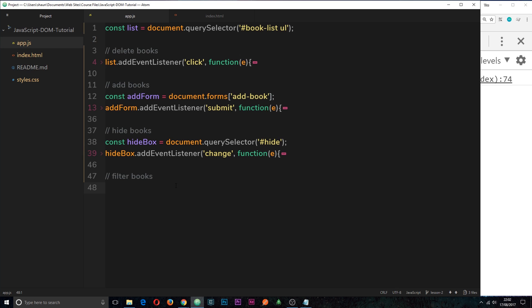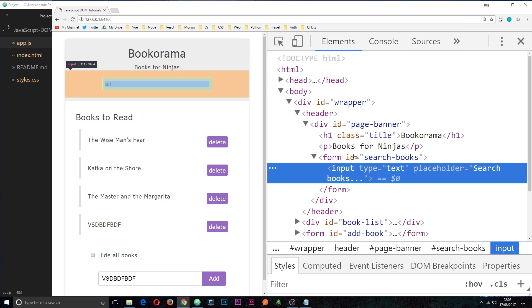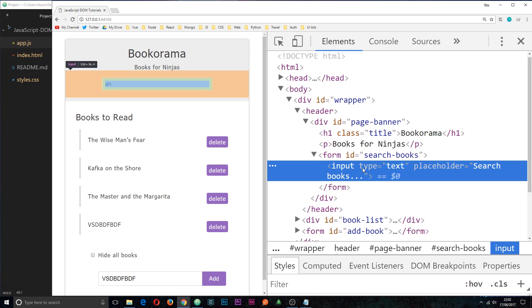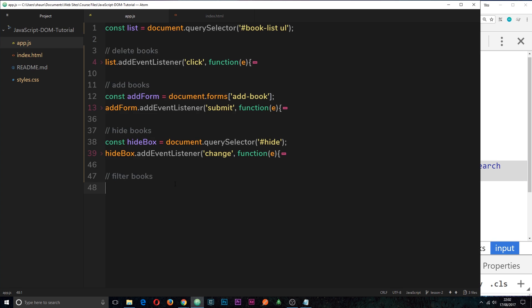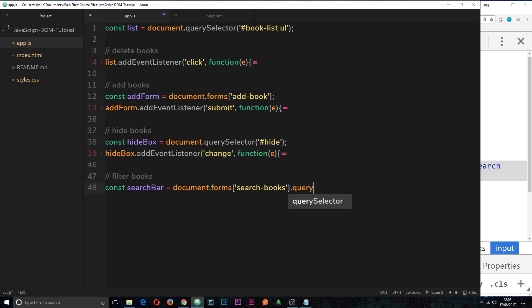The first thing we need to do is grab a reference to the search bar. Now, if we inspect the element, we can see it's inside this ID right here, search books, this form, and it's an input field of text. So let's first of all grab a reference to the form and then find the input field within that. I'm going to create a constant called search bar and set this equal to documents.forms. Remember, we can grab the forms in a document this way easily. Then in square brackets, we'll pass through the ID of the form we want, which is search hyphen books. Then within the scope of this form, I want to perform a query. So we'll say query selector, and this query is going to be for the input field. So this is going to grab us the reference to that input search box.